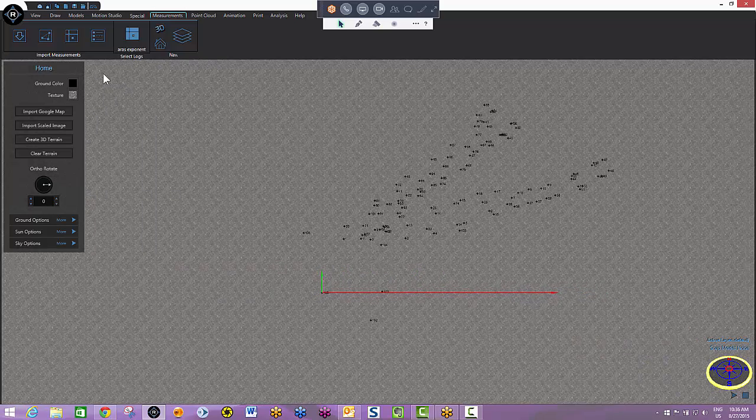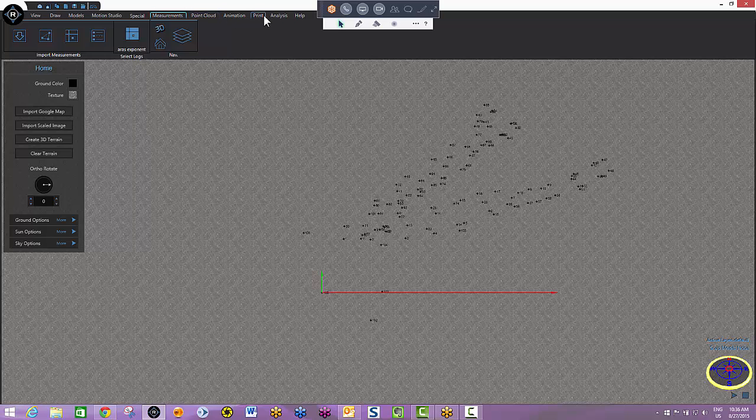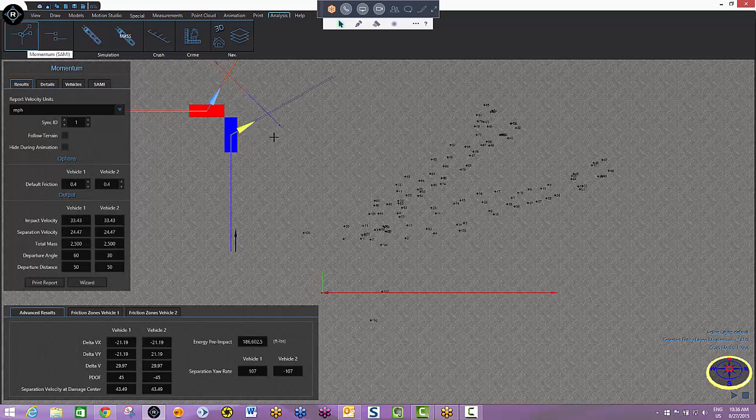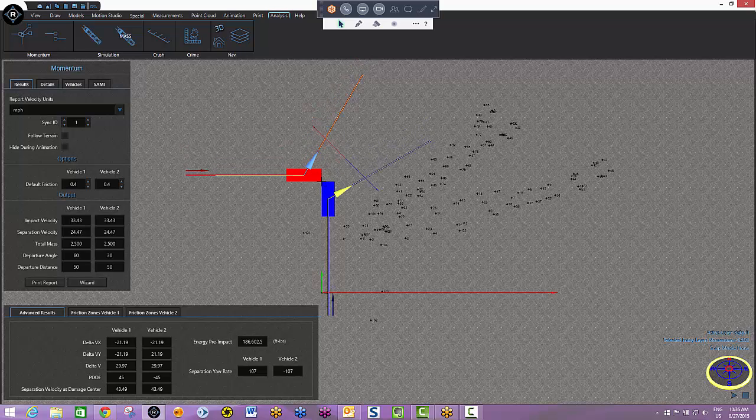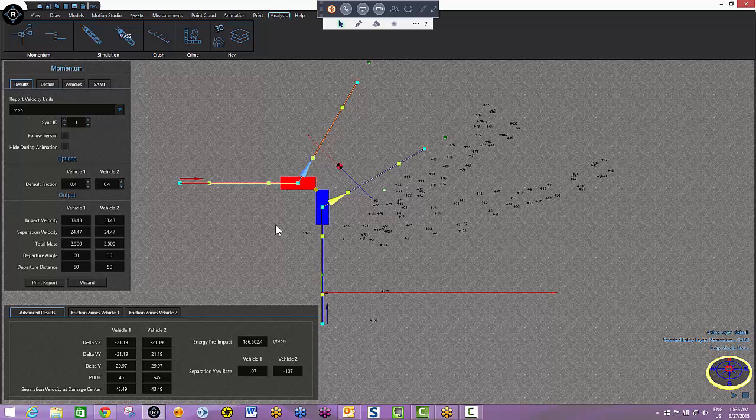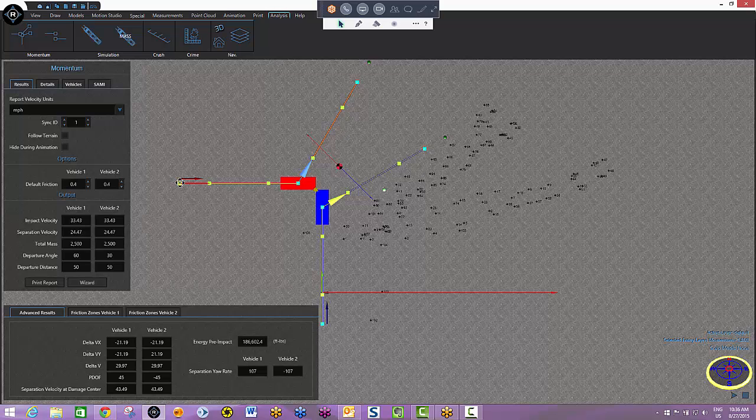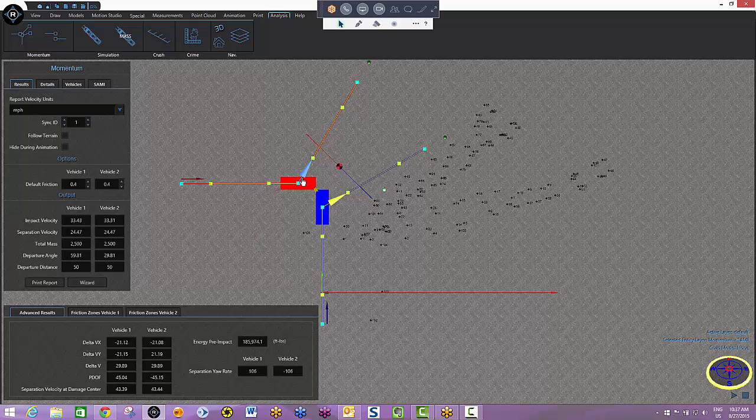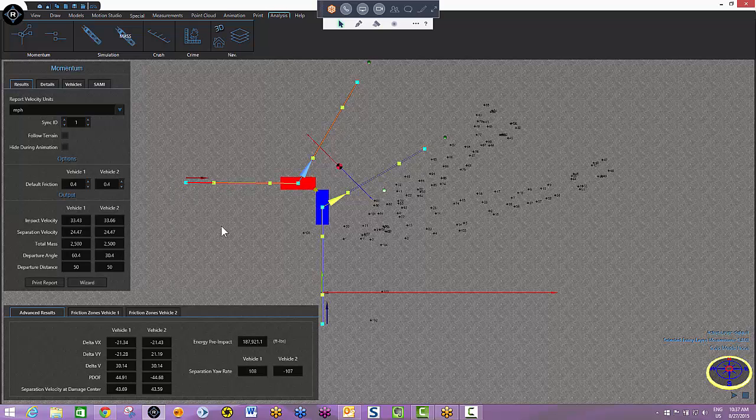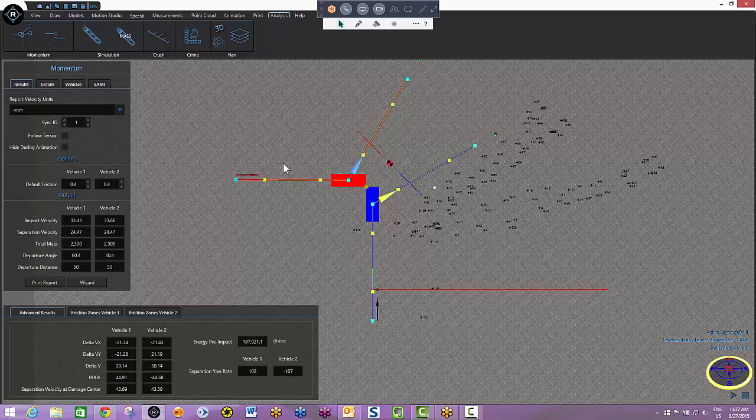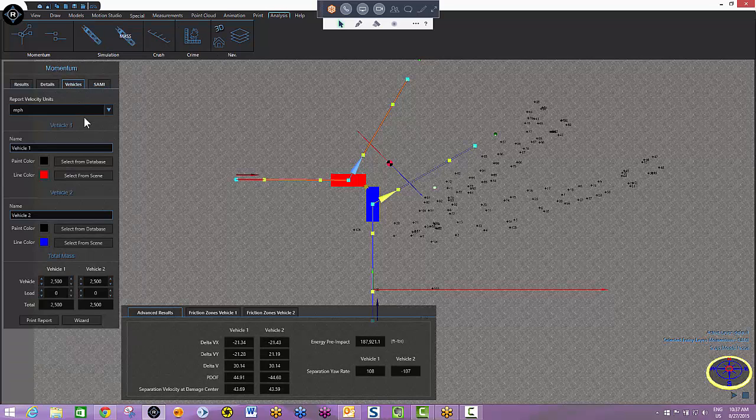Next thing I'm going to do is go to my analysis tab and I'm going to bring out my momentum system. When I select it, you'll see that a vector system is brought right onto the scene. Over here we've got results we're showing right away. This is a live system, so if I change anything like this approach angle or departure angles or distances, the system updates the results right away.